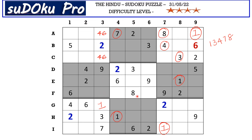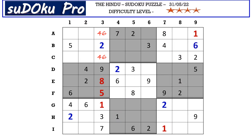Now in column three there are only two empty cells and the missing numbers are five and eight. There is an eight blocking from here, so F3 takes five and E3 takes eight.